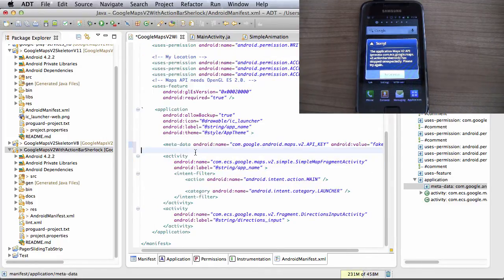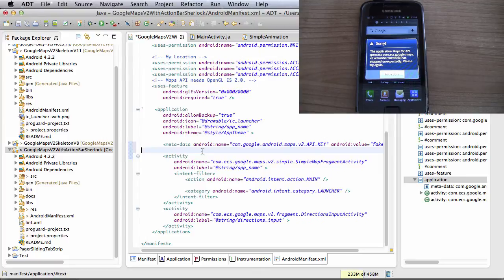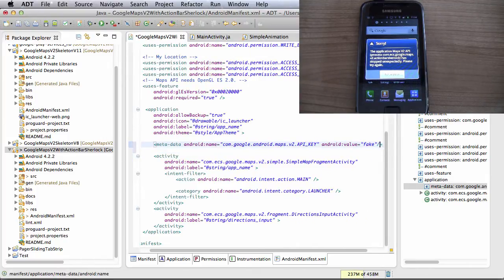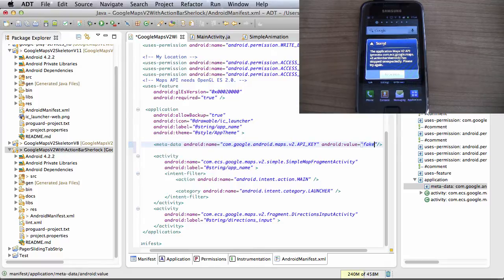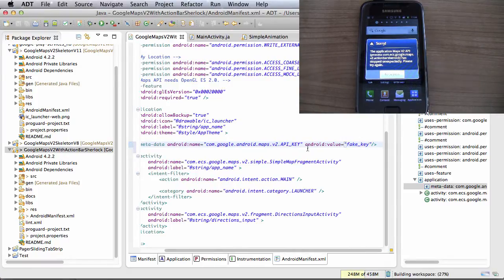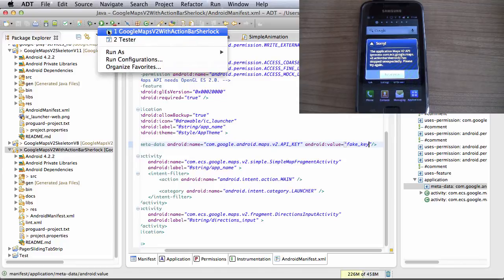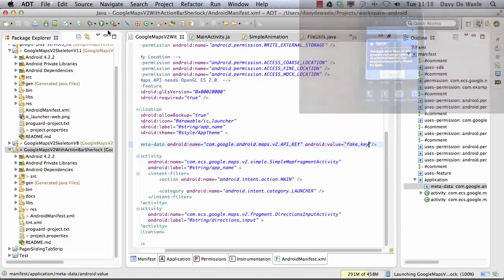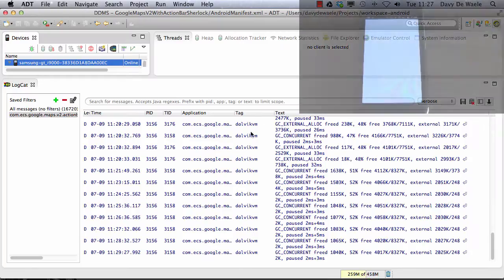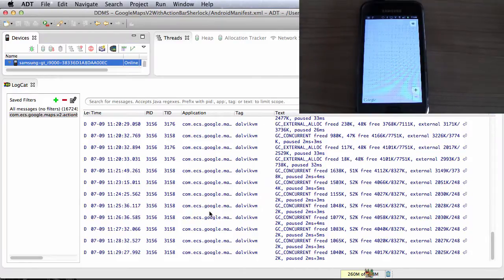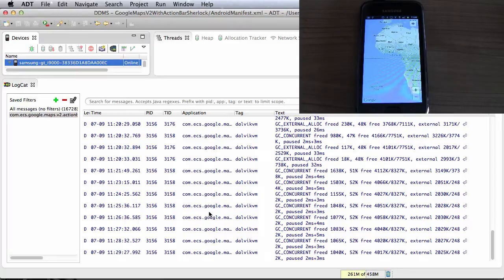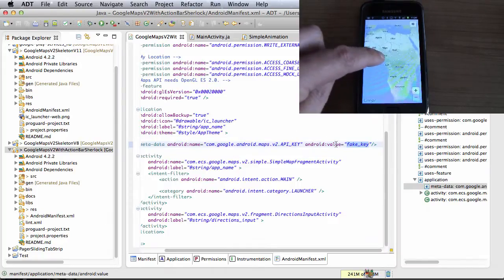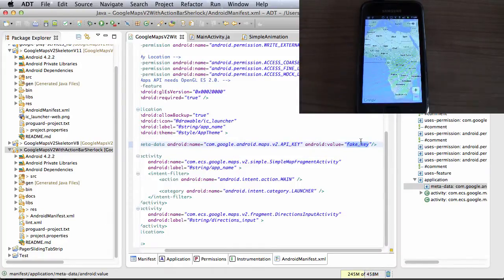So let me just add a metadata tag in the application tag for the API key, but let me put a fake key here. So, fake key. Let me start the application again. So as you can see, a map is being displayed on the application, despite the fact that I'm obviously using a fake API key.